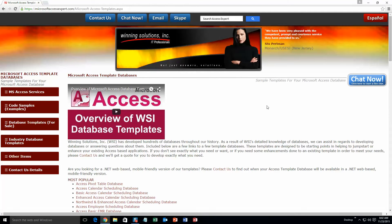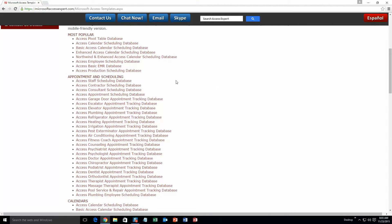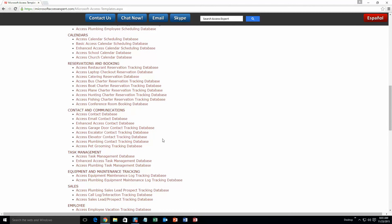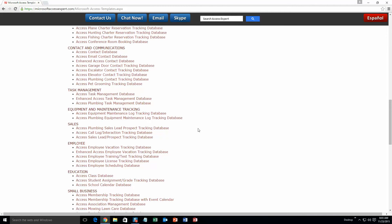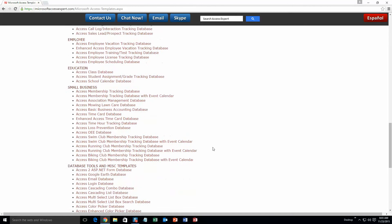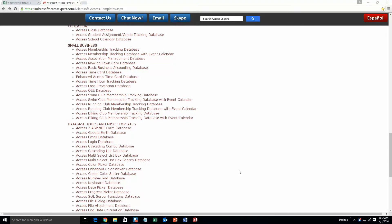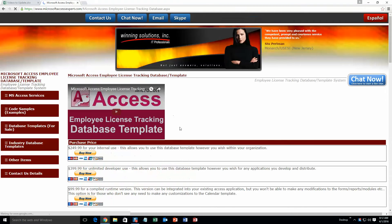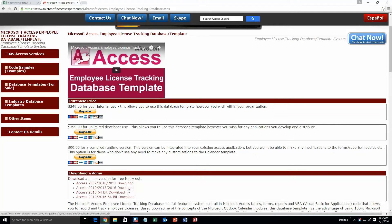The list is broken up into categories. The different categories that we currently have are: our most popular ones, appointment and scheduling databases, calendars databases, reservations and booking databases, contact and communications databases, task management databases, equipment and maintenance tracking databases, sales databases, employee databases, education databases, small business databases, and last but not least database tools and miscellaneous templates. Today we are going to be taking a look at the Microsoft Access employee license tracking database. Scroll up to the employee section and select the Access employee license tracking database. Then scroll down to our download a demo section and download the demonstration that correctly corresponds with the version of Access that you are currently running on.